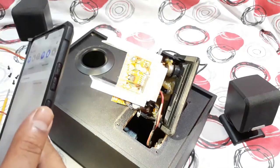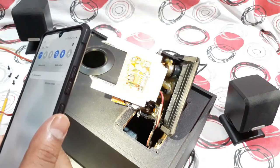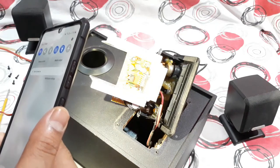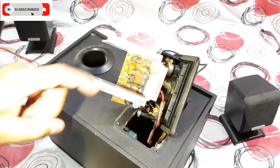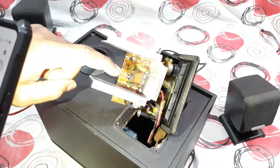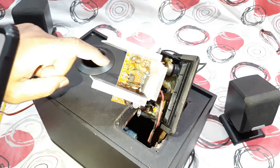Alright, so as I can see, it's TDA8510J IC, that's the amplifier IC right there and it's a 3 channel amplifier IC.